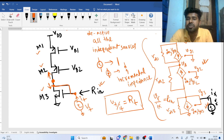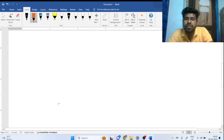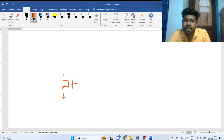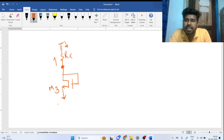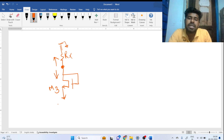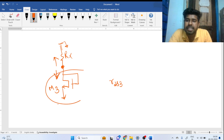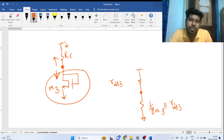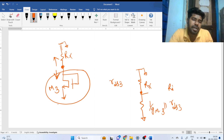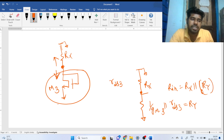We have to find the impedance from the upper path and the impedance from the lower path, and these two impedances come in parallel. If we redraw the circuit, M1 is diode-connected and we can represent its equivalent impedance as RX. M3 is the lower device. Considering channel length modulation, the downward impedance of a diode-connected device is 1/GM3 ∥ RDS3 — call this RY. The upper path impedance is RX. So R_in = RX ∥ RY.